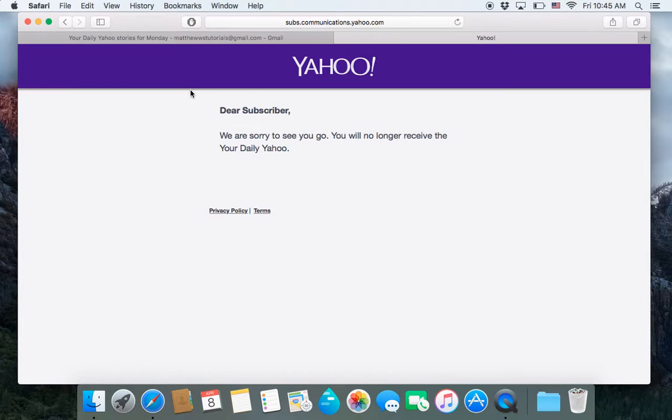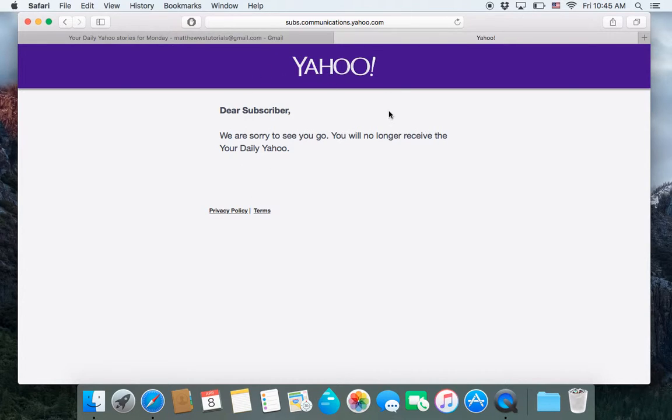Now, if it takes you to another screen that says you're successful or you're unsubscribed or sorry to see you go like it says here, then you've successfully unsubscribed.